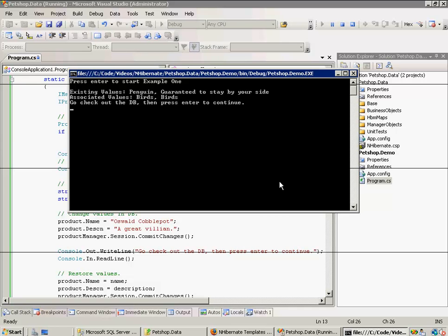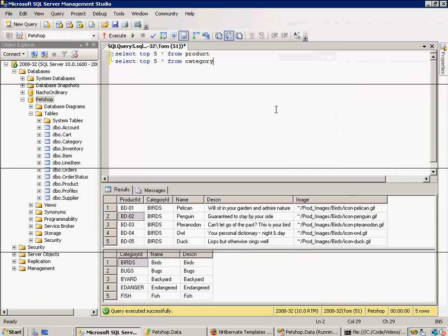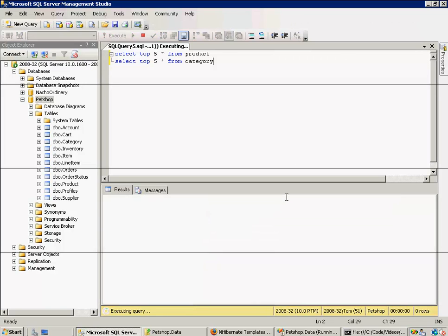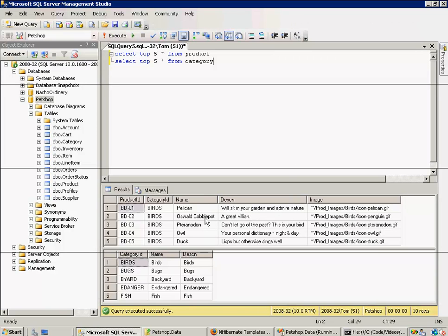And if we go look at the database, it should now be changed to Oswald Cobblepot, a great villain. And indeed it was.